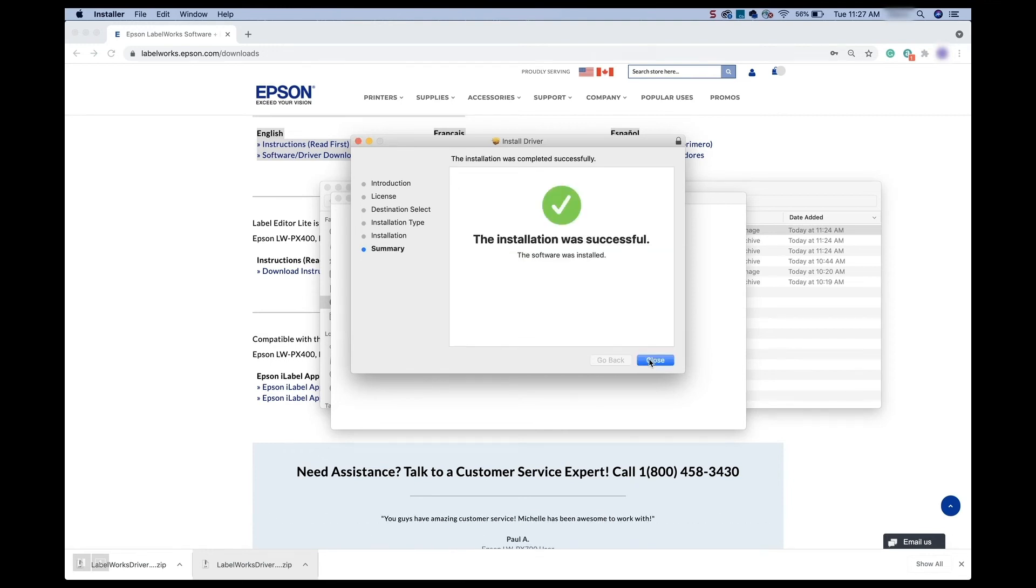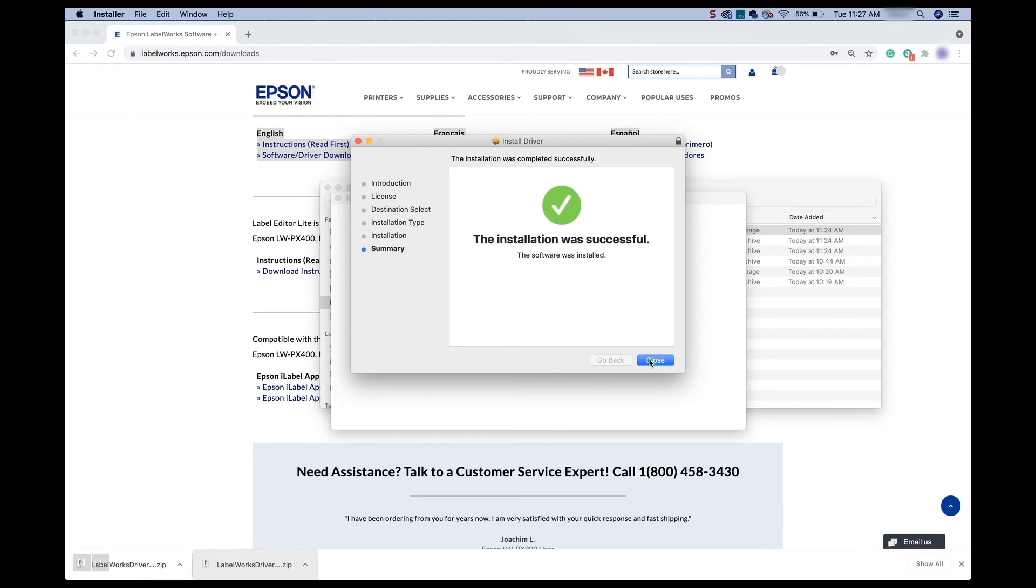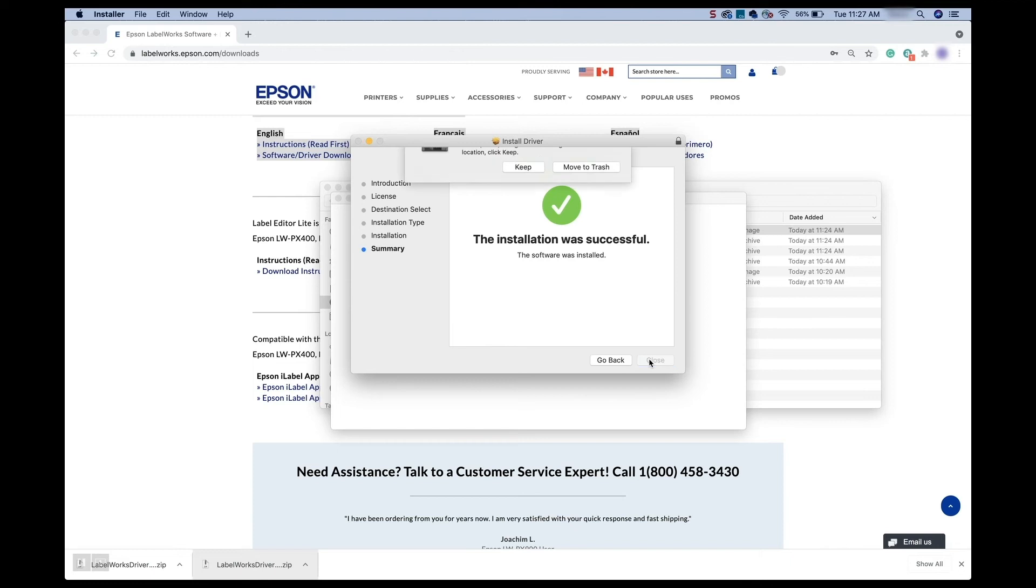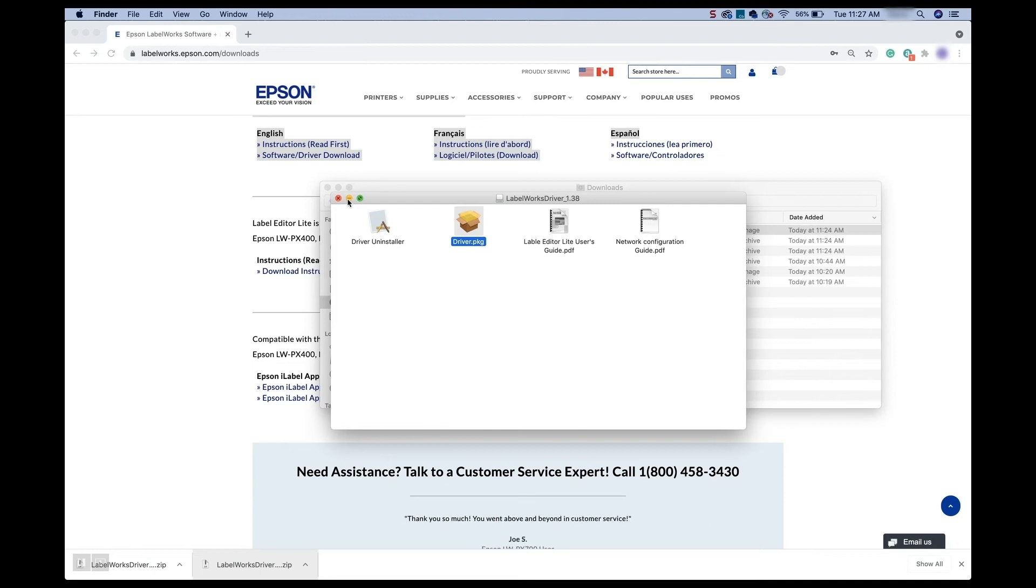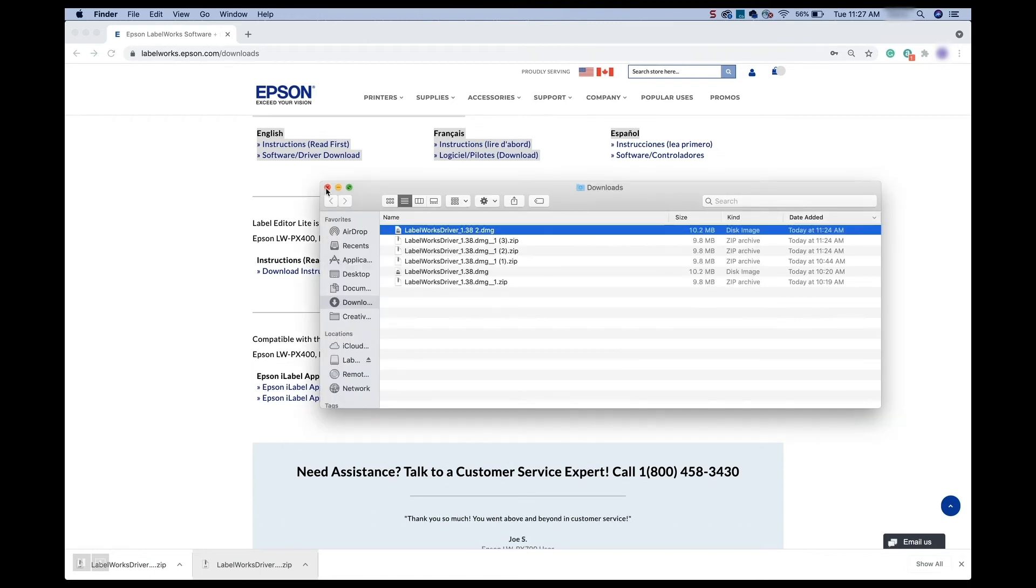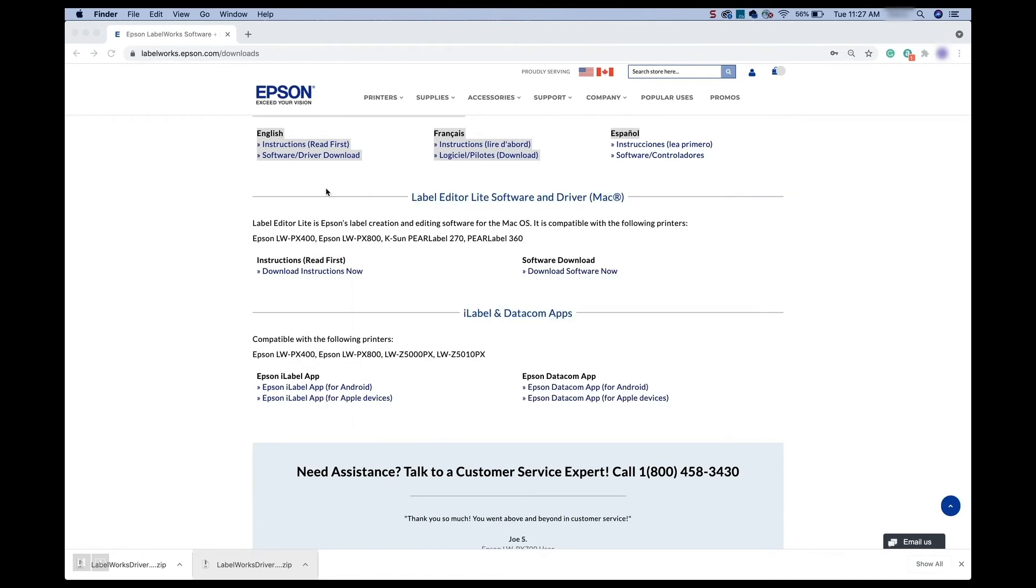Perfect. So now you can see that we get that green check. So it's saying installation was successful. Awesome. Perfect. So we can go ahead and close that. And I'm going to go ahead and select to keep that because I have a couple other printers I need to install too. All right, so we can go ahead and get out of there. We can close those. And we can close our browser as well.